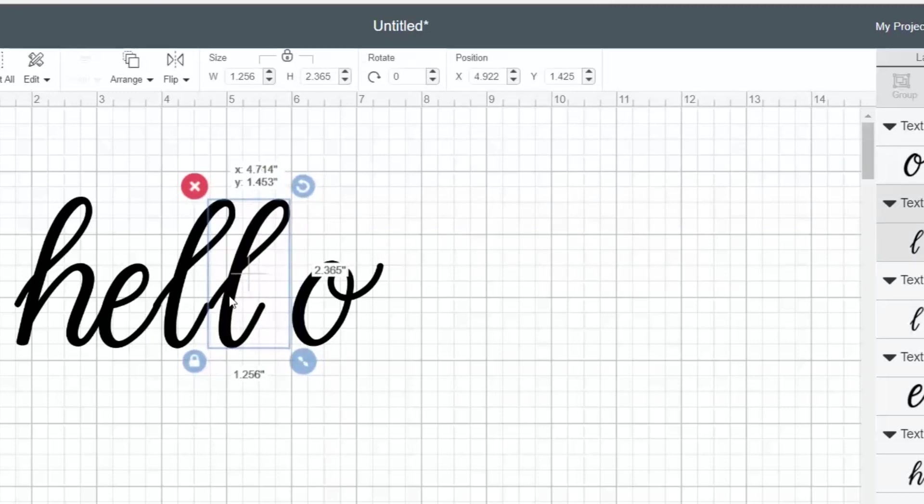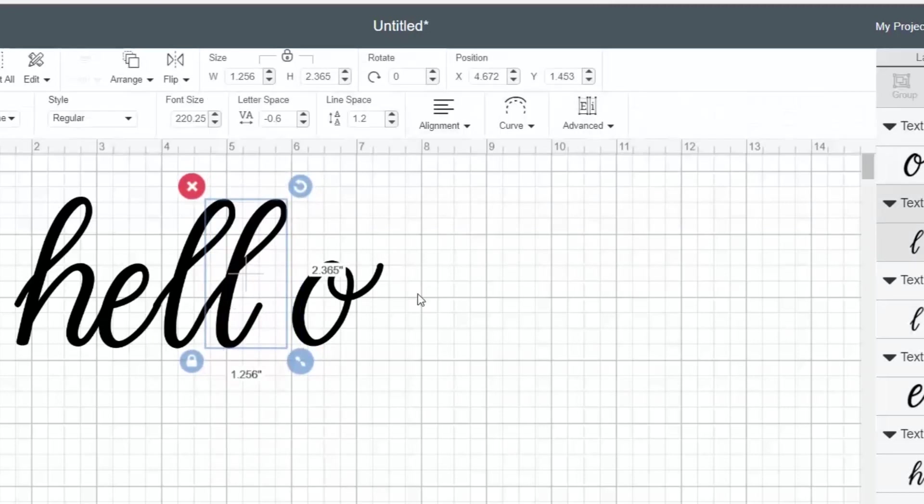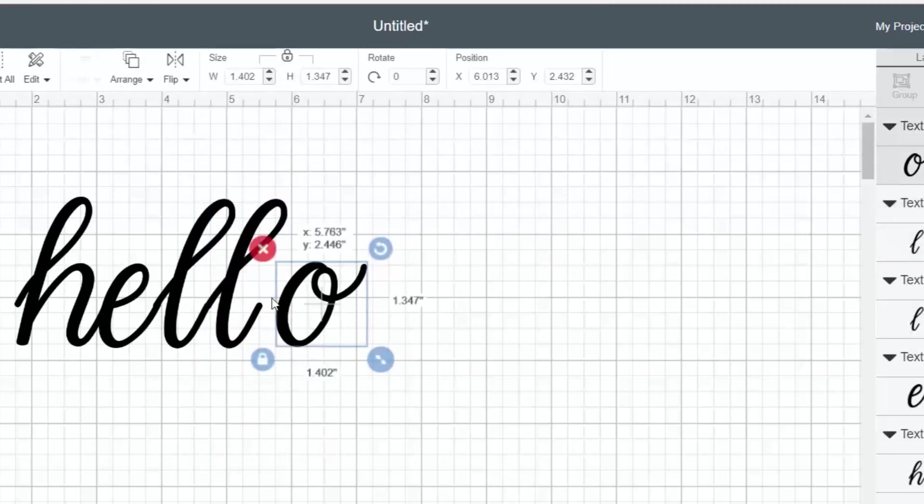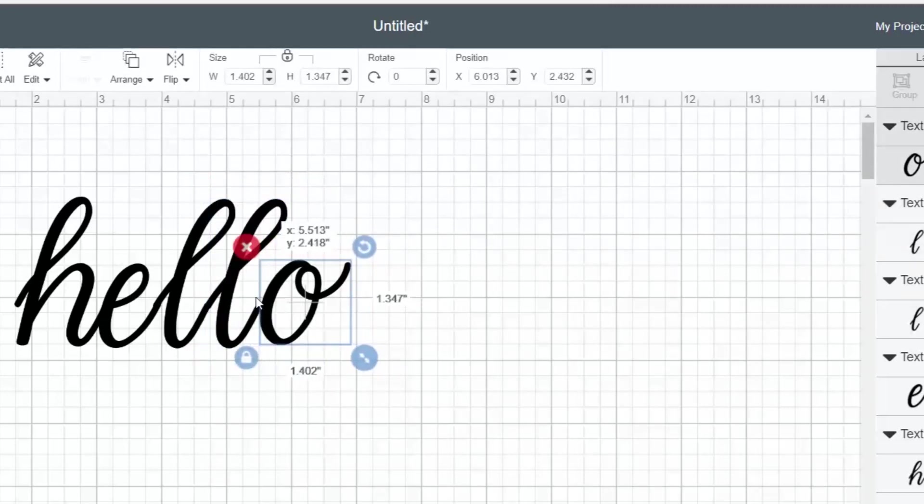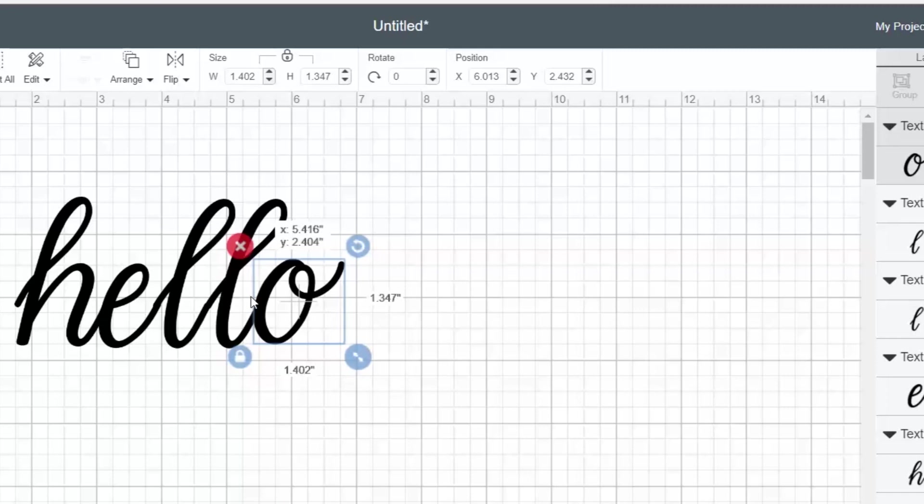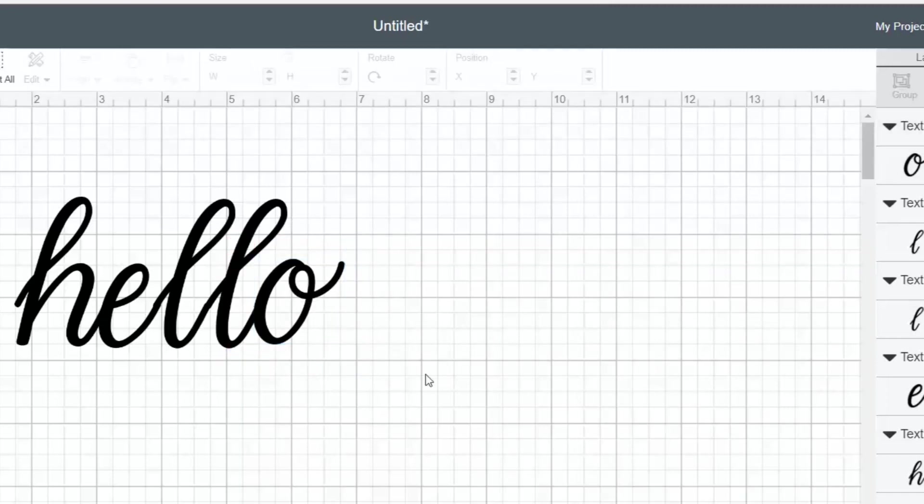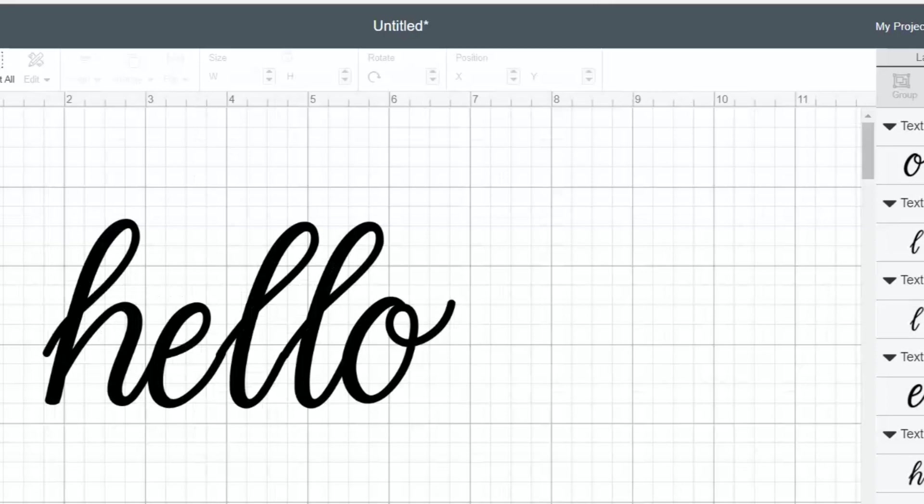So sometimes, depending on the font you're working with, you can use that letter spacing and it will get it perfect every single time. Other times, the font for whatever reason does not work, and ungrouping the letters is really the only way. Now you can zoom in and line them up even better.